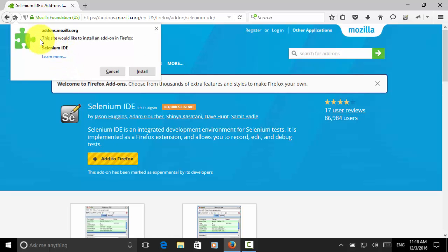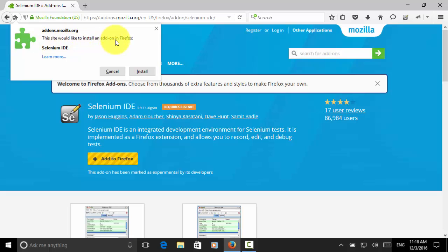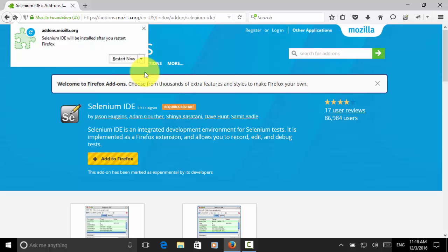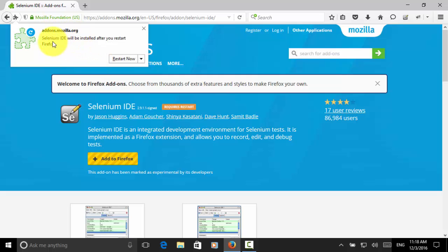Then the warning displayed. This site would like to install an add-on in Firefox. We click on the install button. Now addons.mozilla.org, Selenium IDE will be installed after you restart.